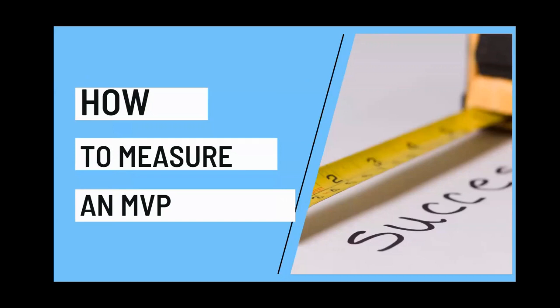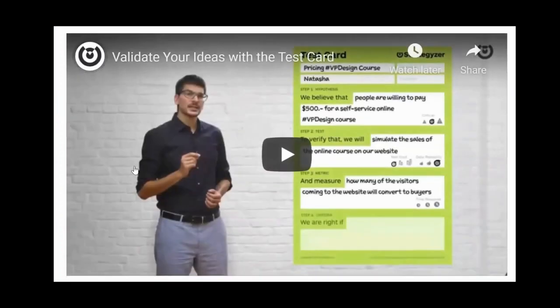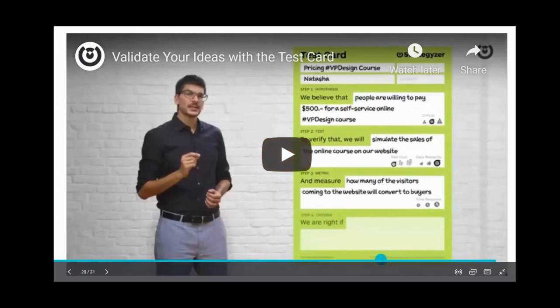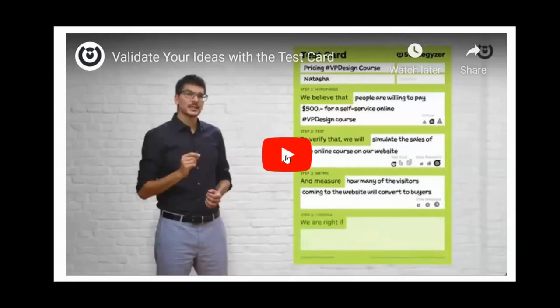Last thing I want to talk about today is how to measure an MVP. This is a formal tool we use at Venture College — it's called a test card. Let's watch the video real quick and then I'll review it.